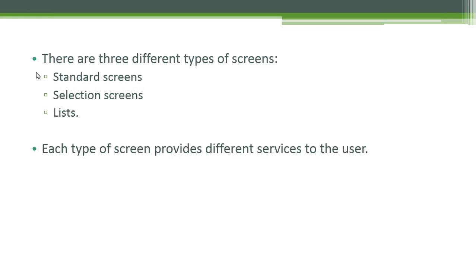There are three different types of screens: standard screens, selection screens and lists. Each type of screen provides different services to the user.